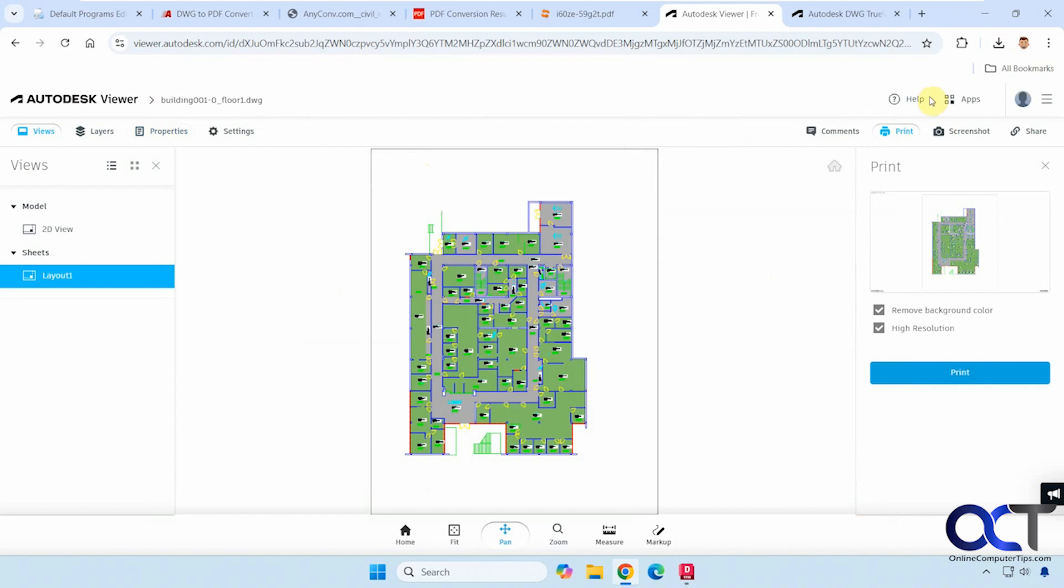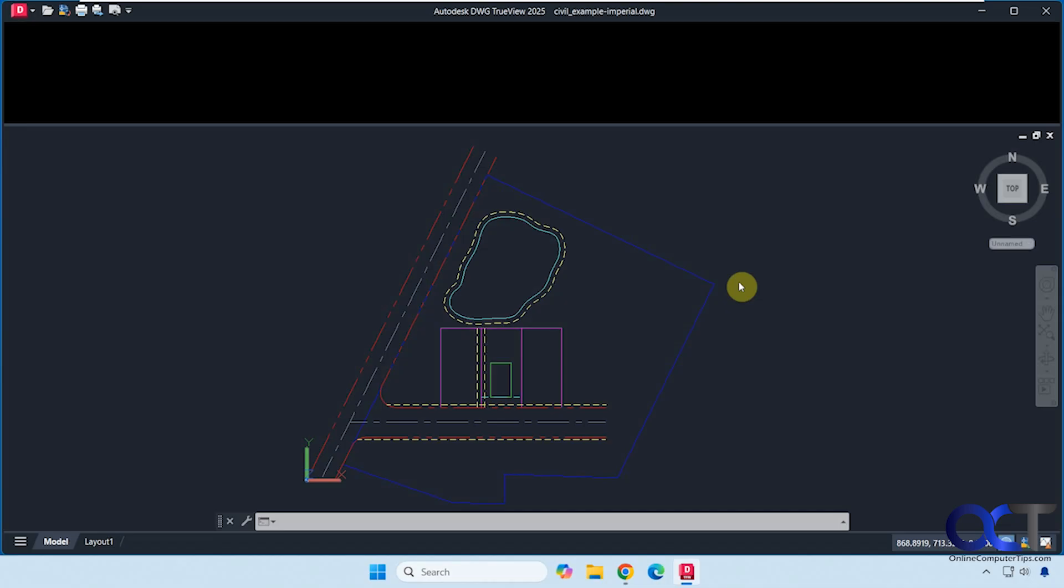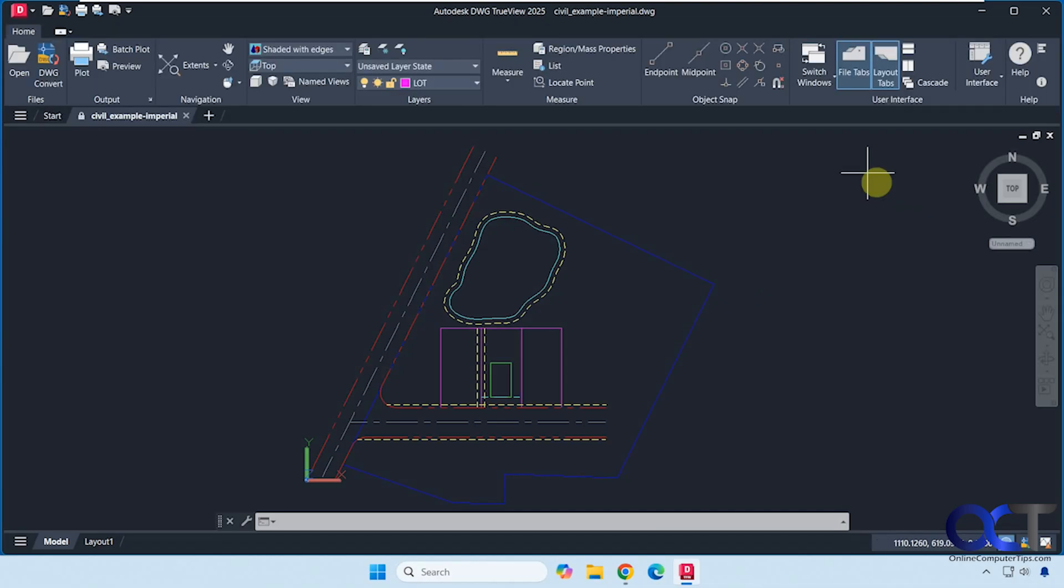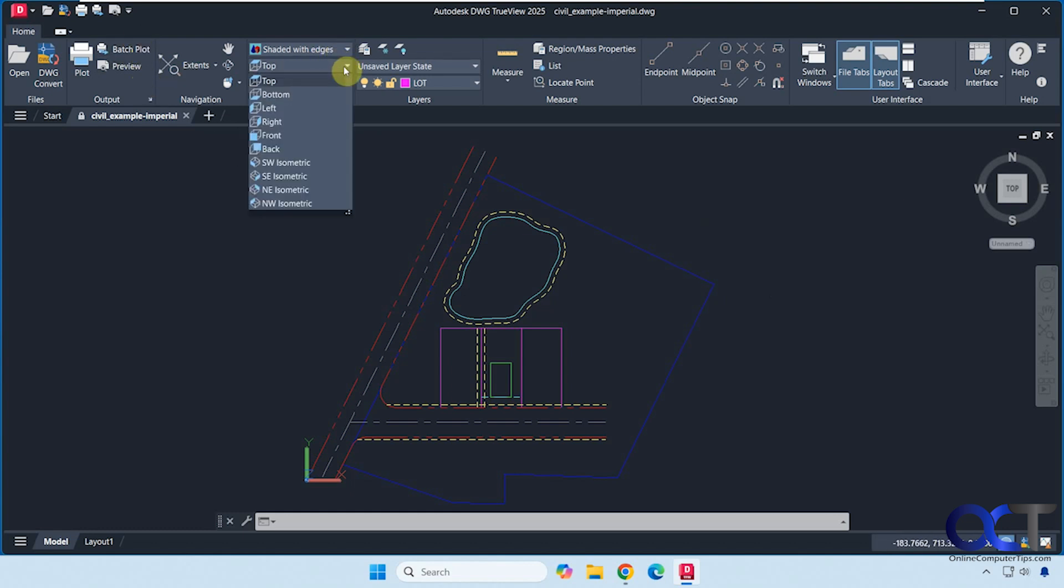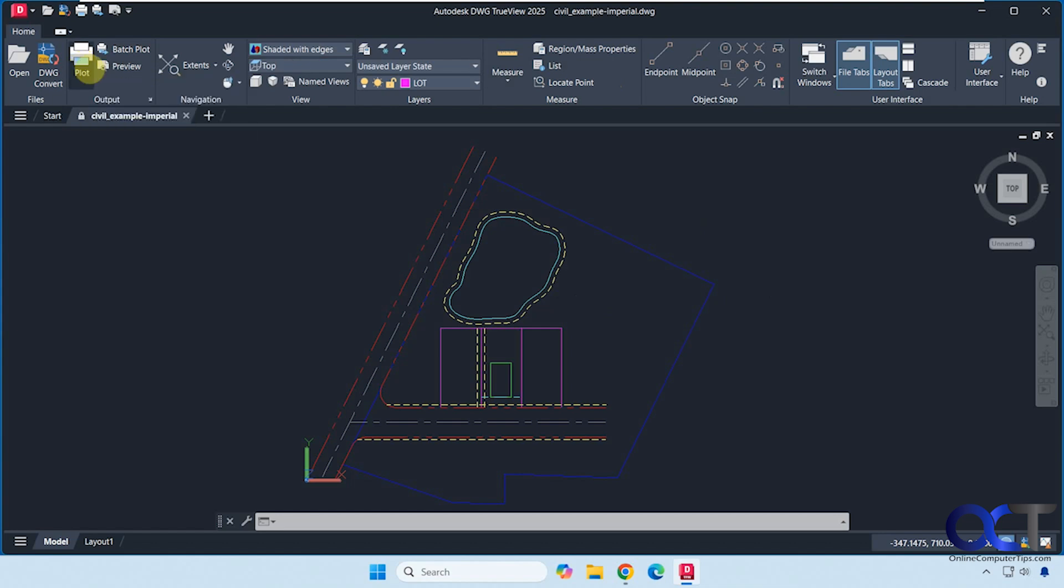All right. So finally, we're going to use the Autodesk Viewer free app here. And you can see I already have this open. And then once you open it here, you have all kinds of other options for changing your views and that type of thing. So this has a lot more flexibility. And then you have plot, which is the same as print.